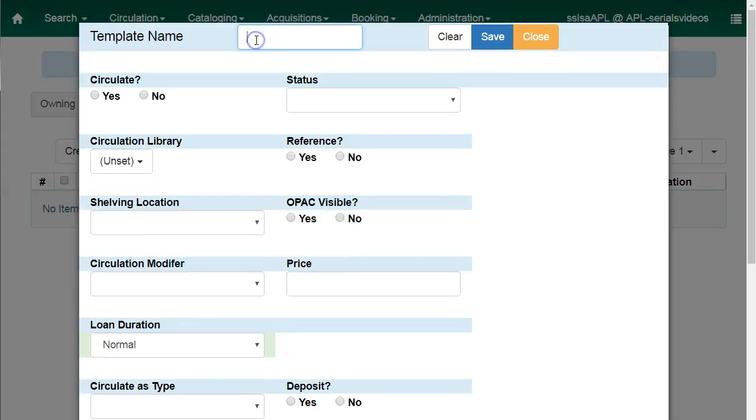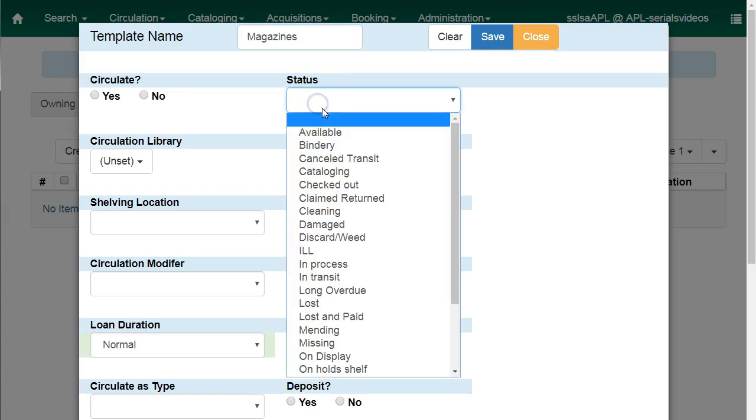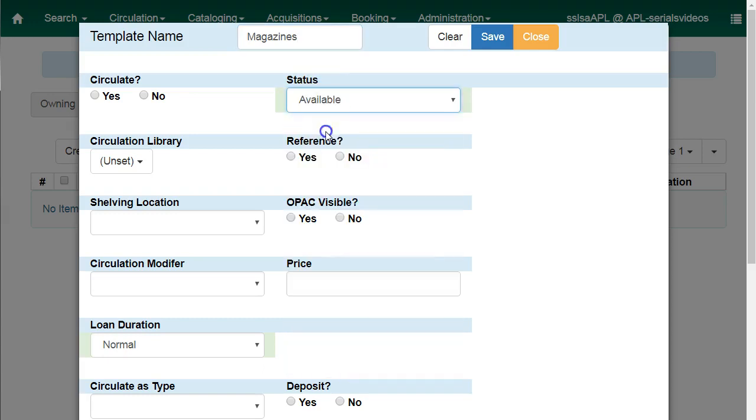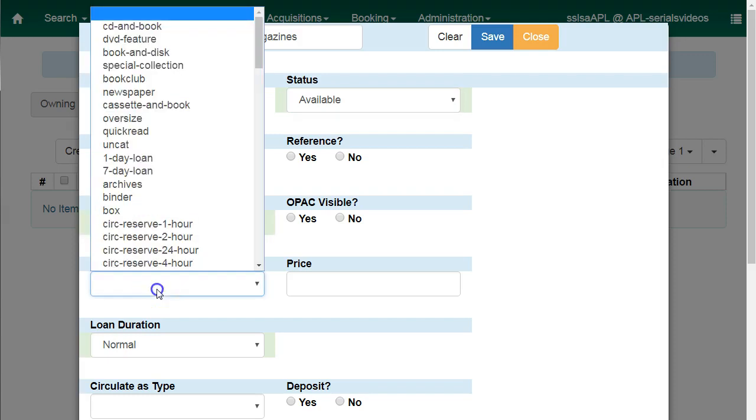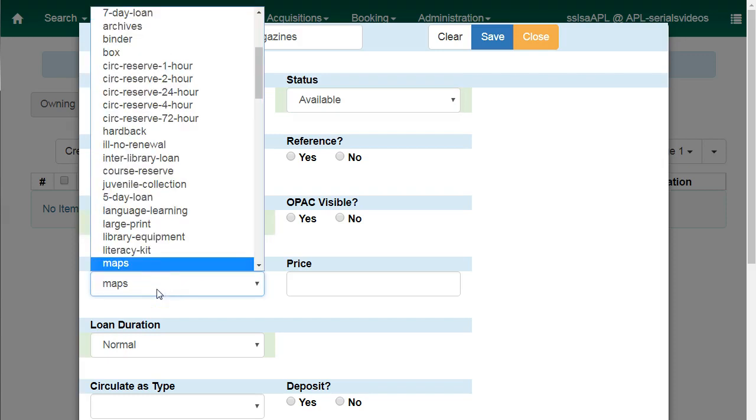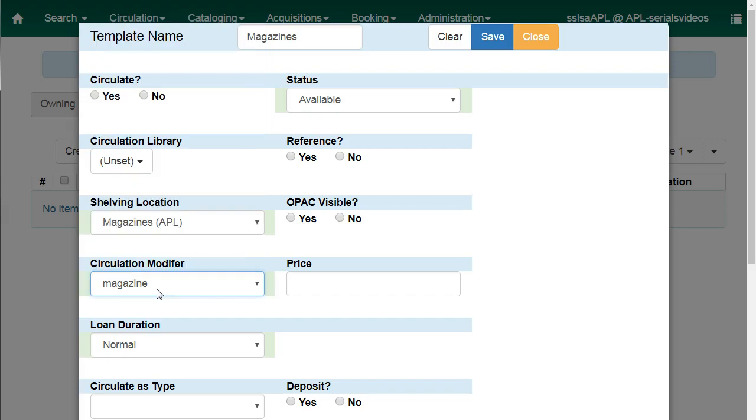Enter a template name and then choose the item attributes to be saved in this template. I recommend setting status to available and then choosing an appropriate shelving location. Select a circulation modifier and optionally you can enter in a price.